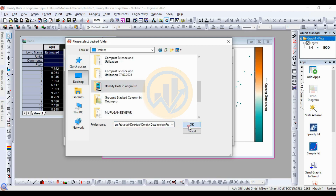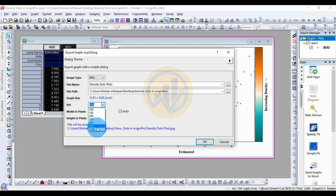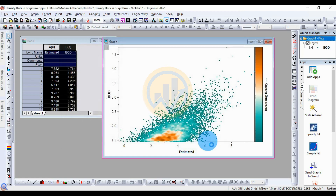For DPI resolution, 300 is the standard. If you want higher quality, choose 600, 900, or 1200. Select 300 for now, then click OK to export the graph. Thank you for watching this video. If you have any doubts, leave a comment in the comment box and I will help you. Thank you.